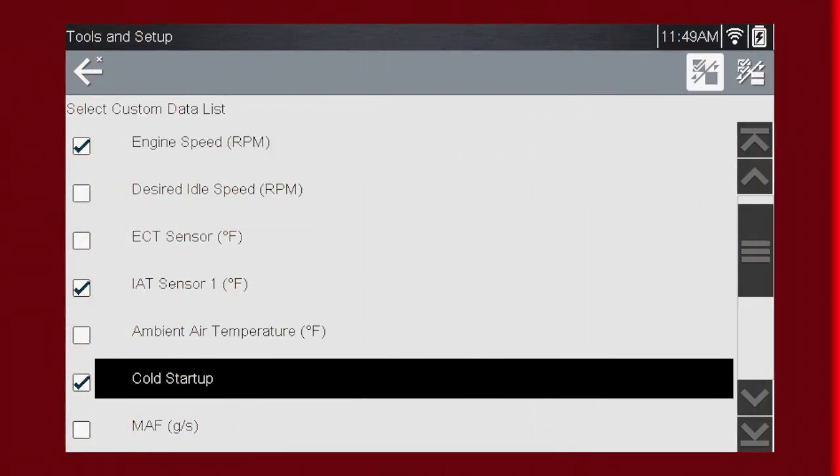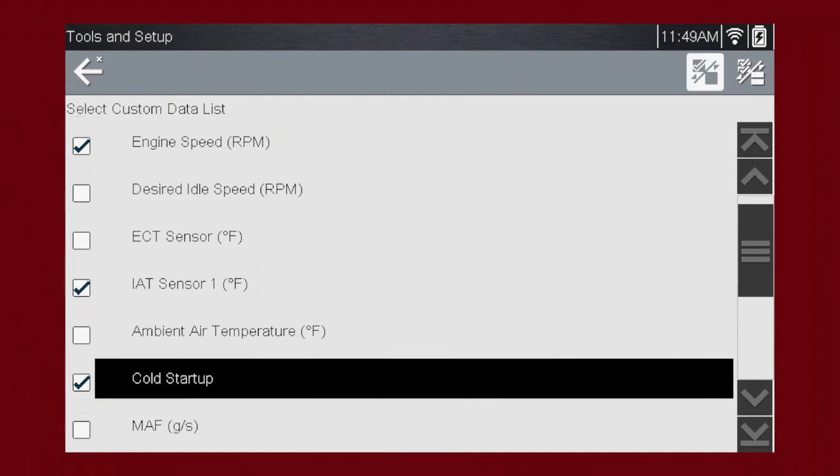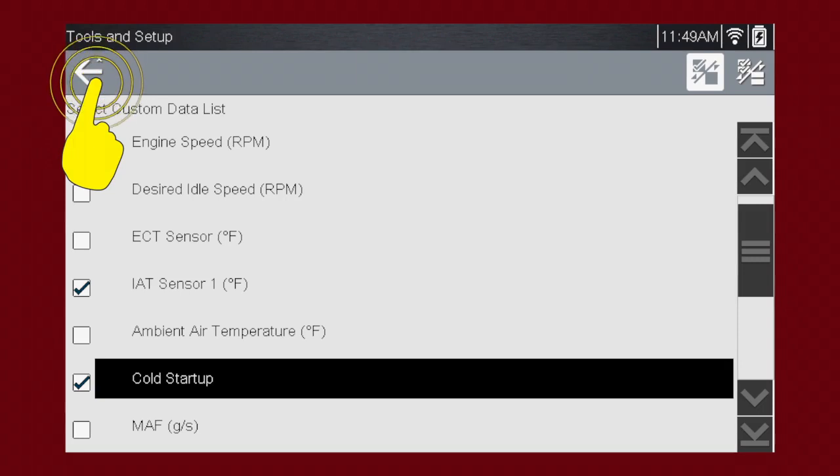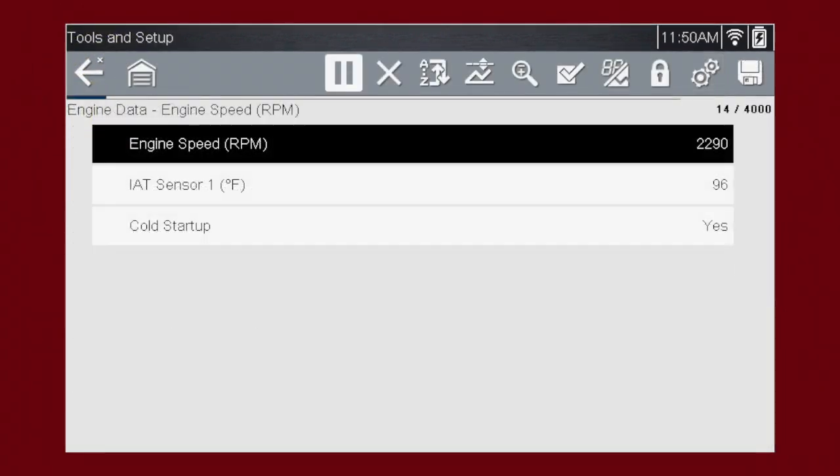Touch a parameter to add it to the custom data list. Touch it again to delete the checkmark and delete the parameter from the list. When you have created your own custom data list, use the back arrow to return to the data display and view the list.